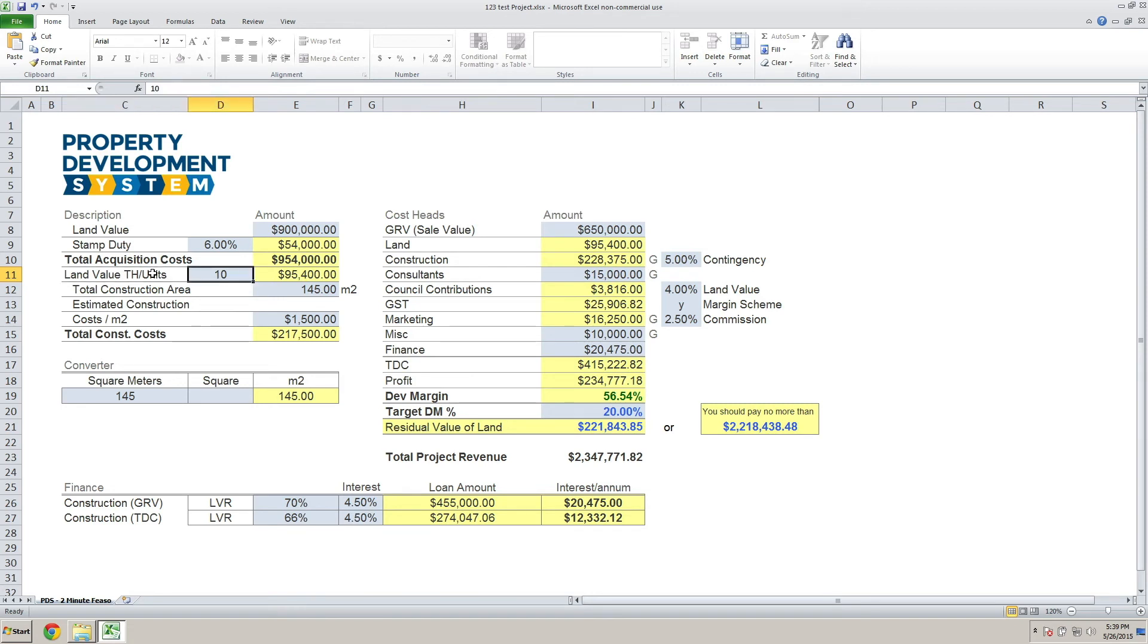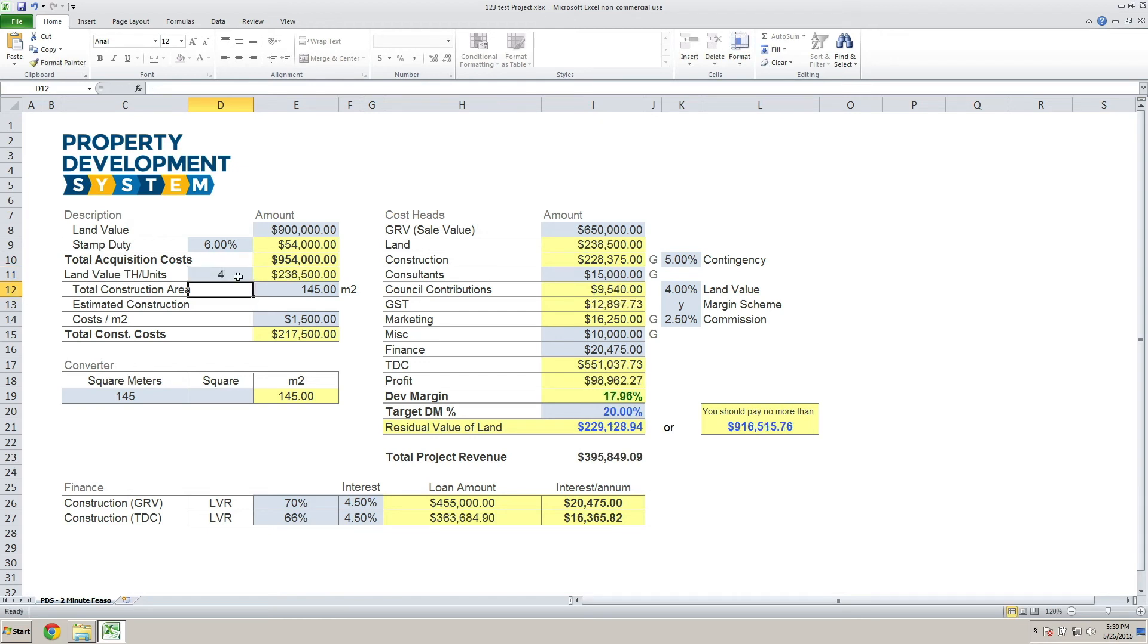For every townhouse, unit, or apartment, the land value—the total acquisition cost—has to be divided by the number of townhouses. So let's say in this scenario we've got four townhouses that we plan on putting on this block of land that we've got for $900,000. We paid about $54,000 in settlement costs including stamp duty.